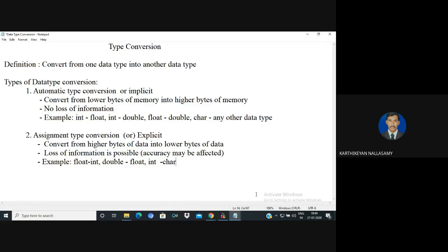We can convert from one data type into another data type. There are two types of conversions. One is implicit, or automatic type conversion. The second is assignment type conversion, also called explicit type conversion.